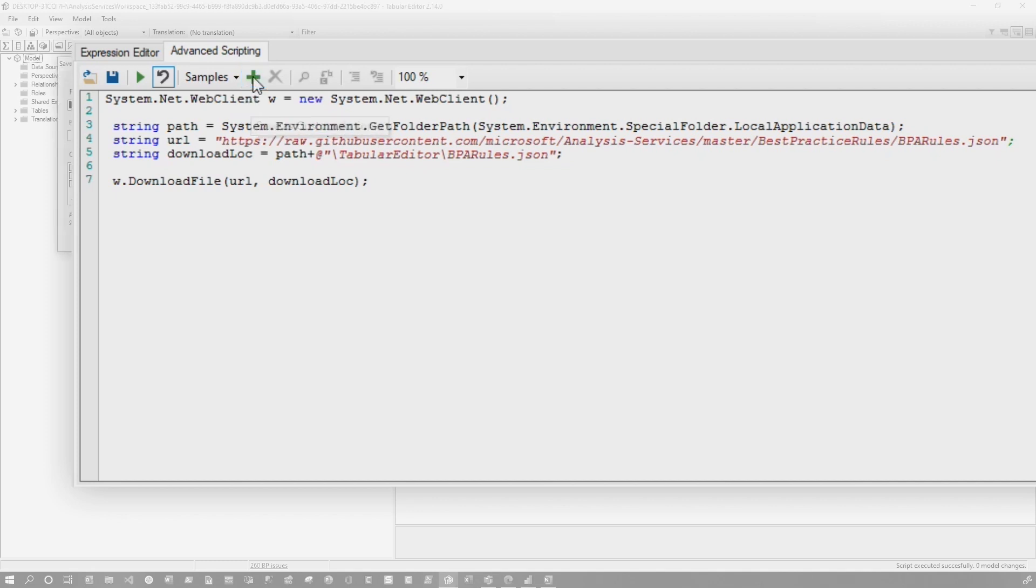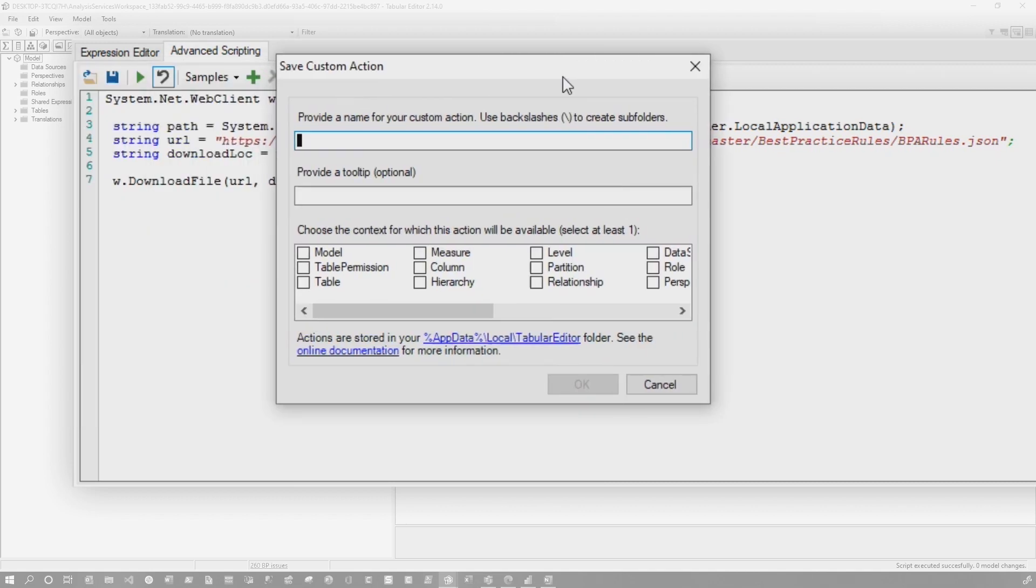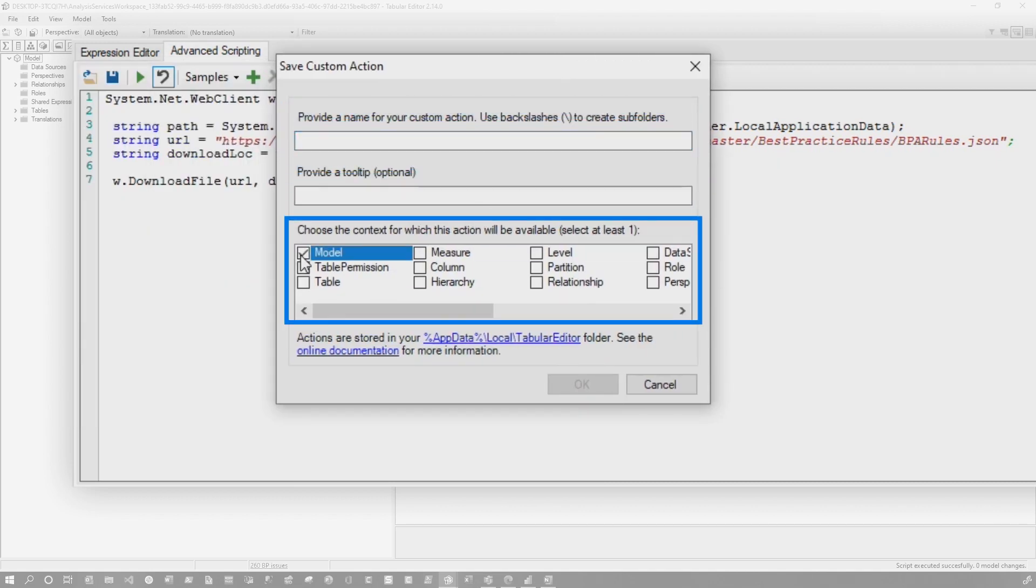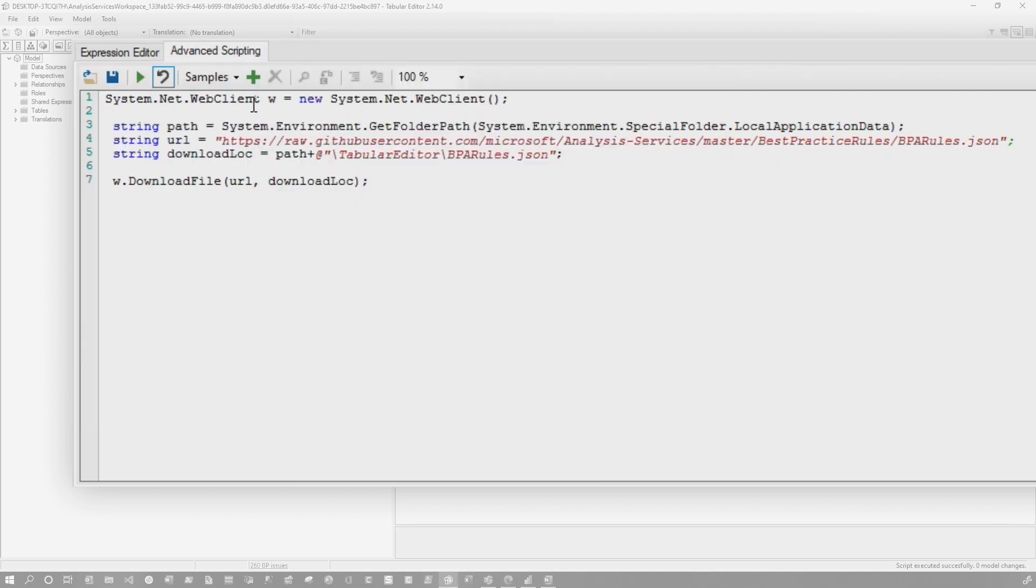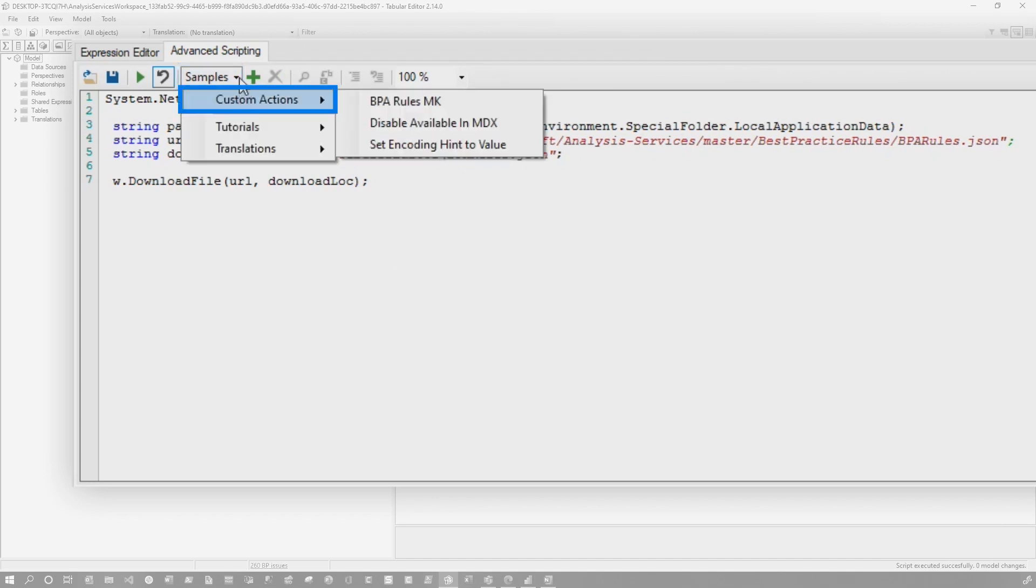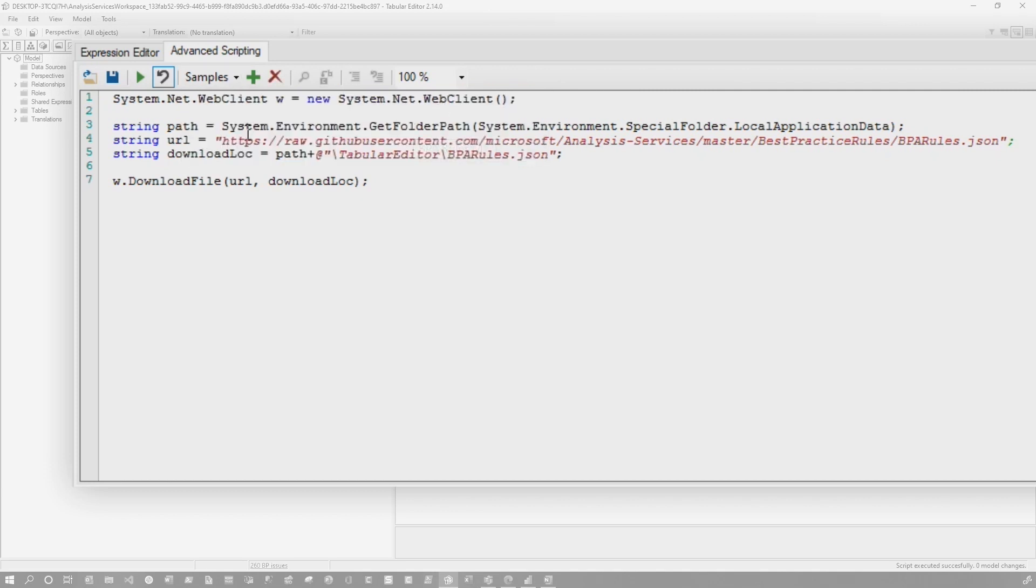So go ahead and click here. And then what you would do is you would give it a name. You can give it a tooltip and you choose model and you click Okay. Once you do that, it's going to appear right here. If you go samples, custom actions, you can see I call mine BPA rules MK, and that's the script that I would run whenever I wanted to get it updated.